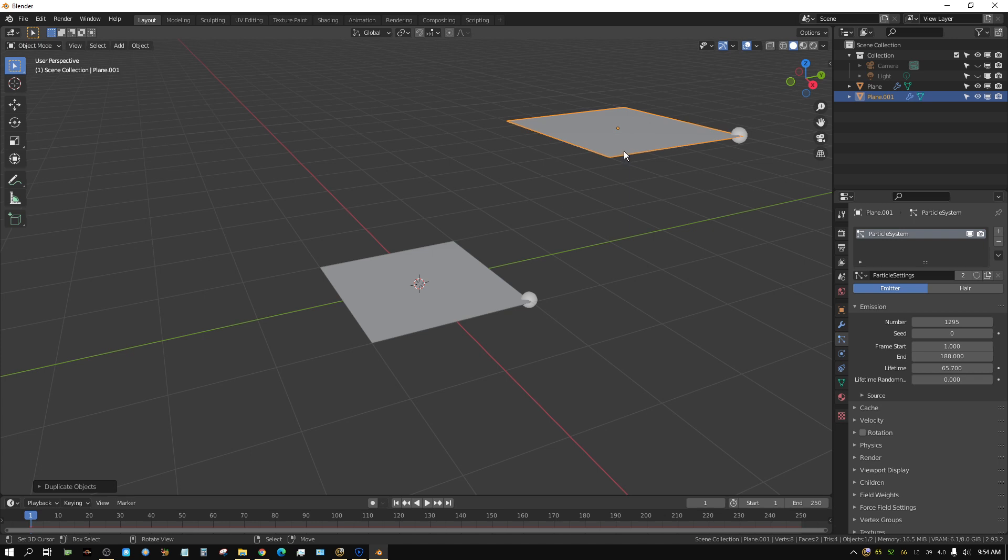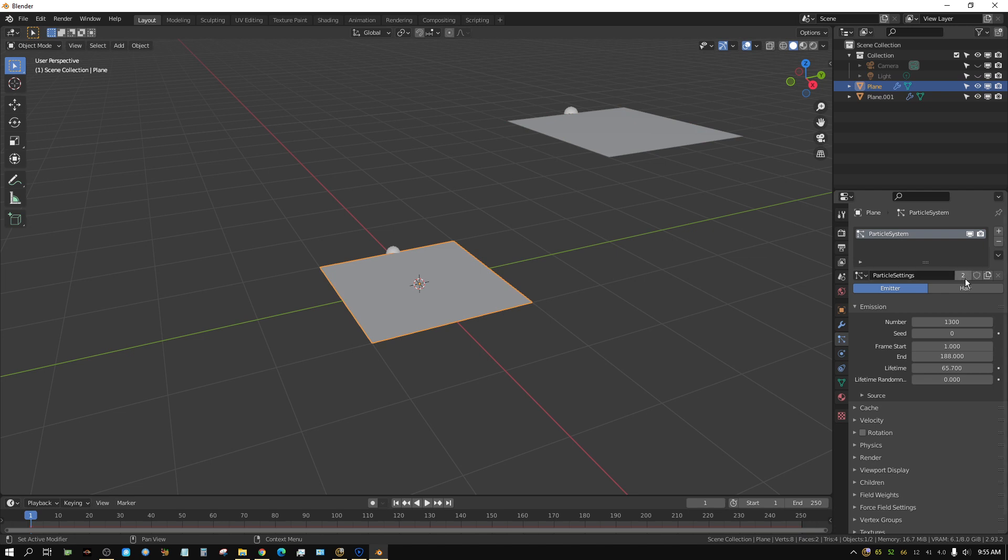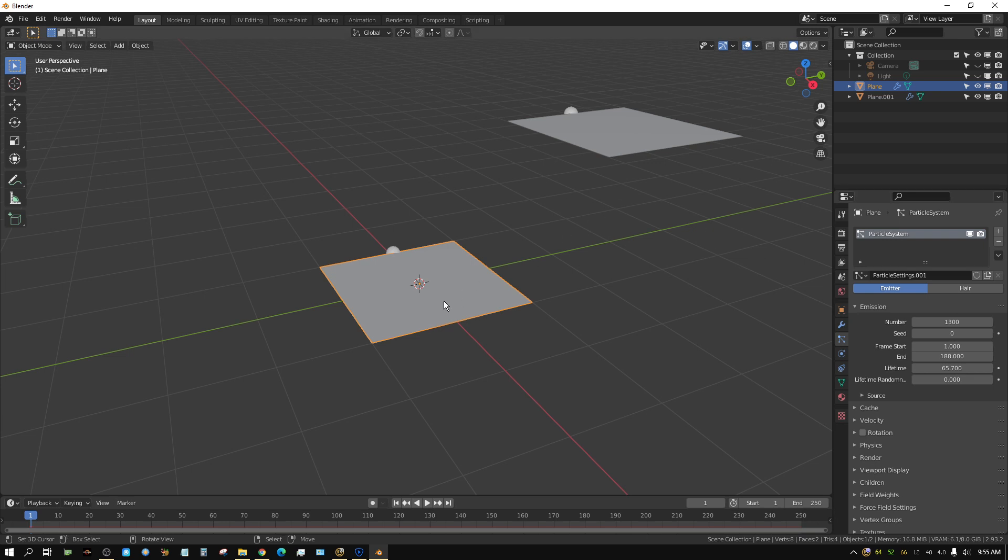Basically, if I change this one to 1300 and then go to here, this one's still 1300. How you separate those two is right here where it says the number 2, right next to the particle system. You click that and now this has a different particle system than this one.